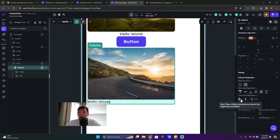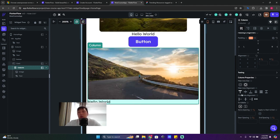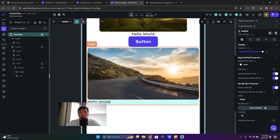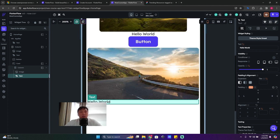Click on the column and use its settings. Under Cross Axis Alignment you can align all widgets to the left, right, or center. You can also set Cross Axis Alignment to Stretch, which makes the content take up the full width of the card.